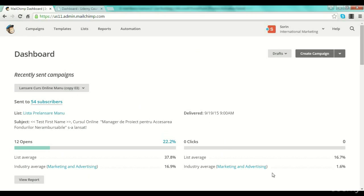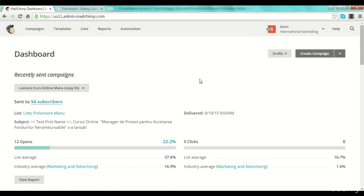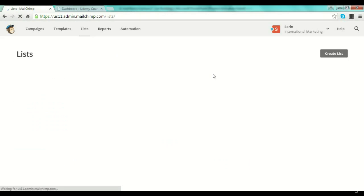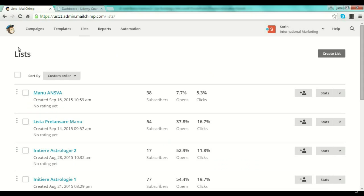You can see here is my dashboard. This is my last campaign that I've sent — it was like an email sequence that I sent three or four days in a row for a course launch that I did here on a local scale in Romania for a digital course. Now I will show you exactly the list section inside MailChimp, because I have more lists here on this account so you can have an idea exactly how it looks.